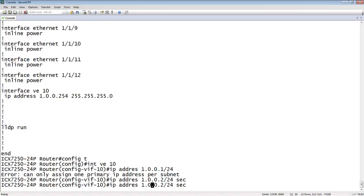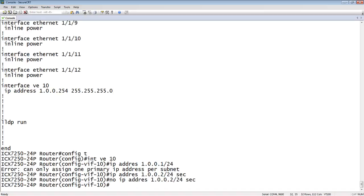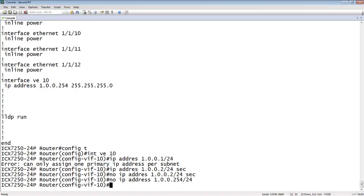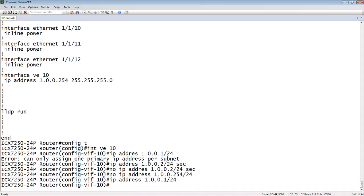In my case, what I want to do is I want to replace 254 with .1. The way I used to have to do that is to do a no IP address 1.0.0.254/24, then do an IP address 1.0.0.1/24. That works and it's fine.